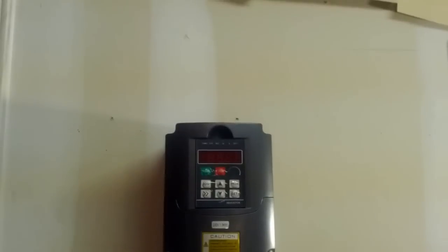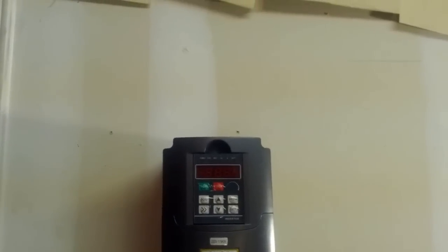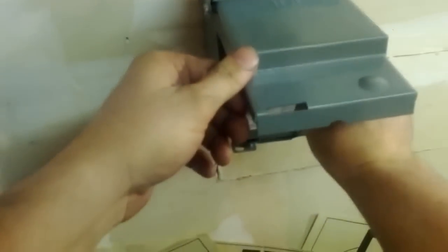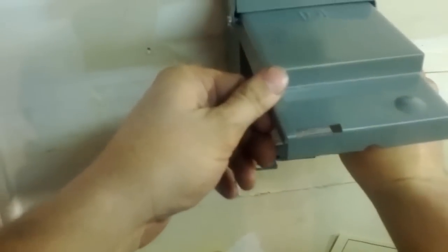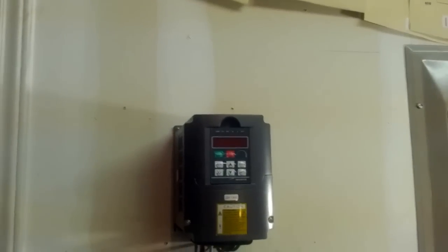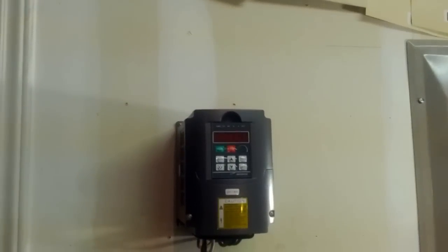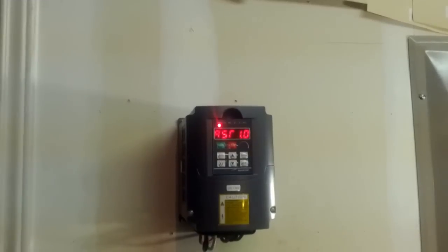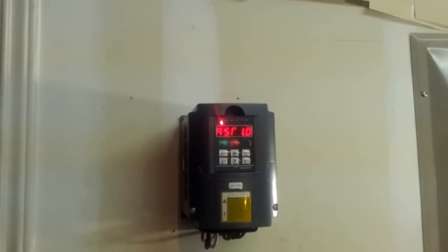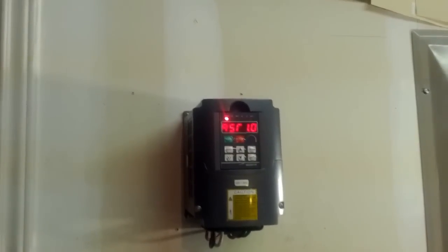Let's go ahead and turn our VFD on. Give it a second to turn on. And there she goes.